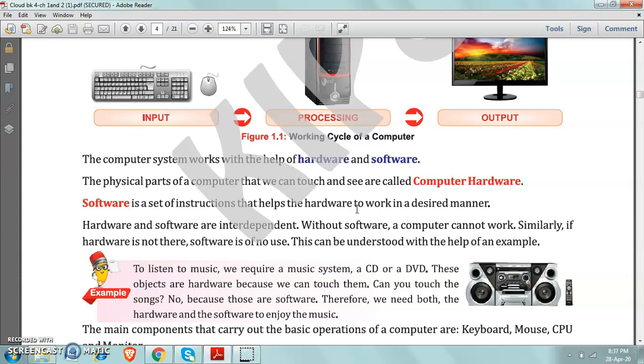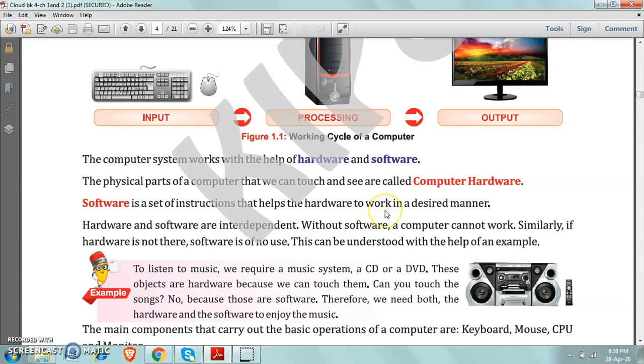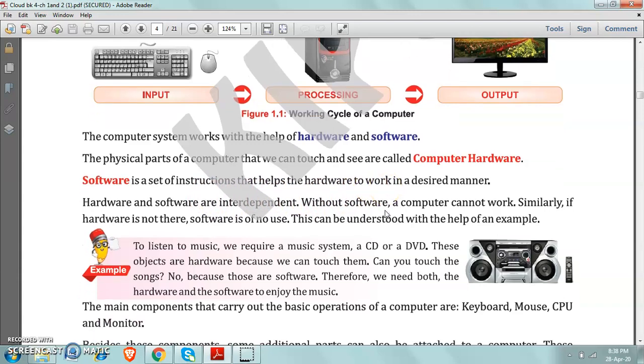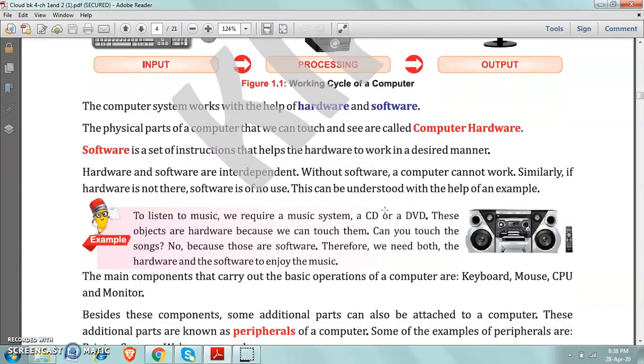The work which the user wants to do or wants to get from the computer, that work is possible only because of software. Because only software will tell the hardware parts to work. Then only you can get the output.